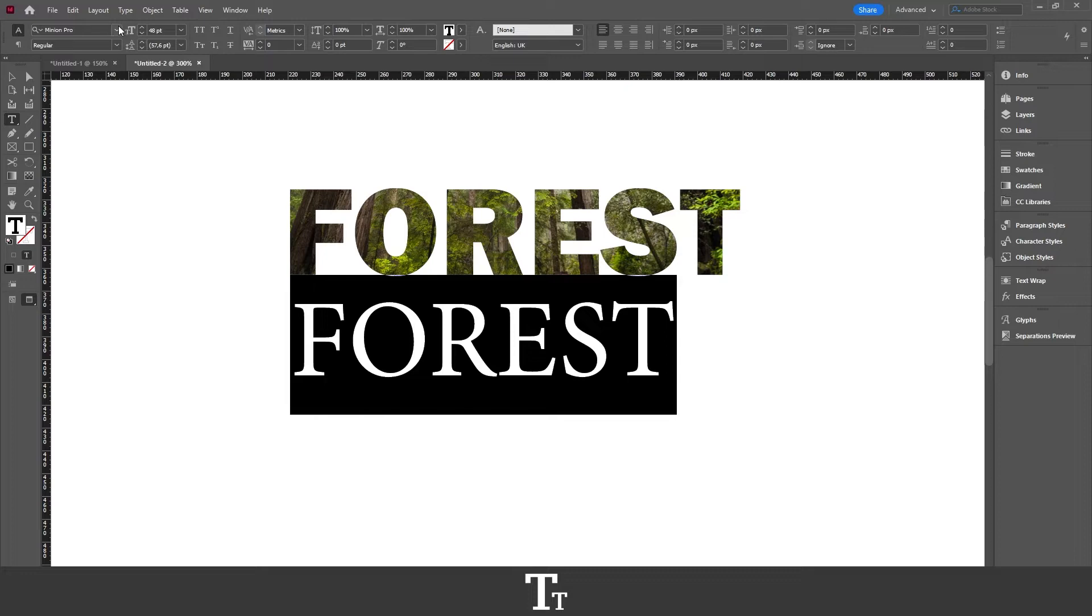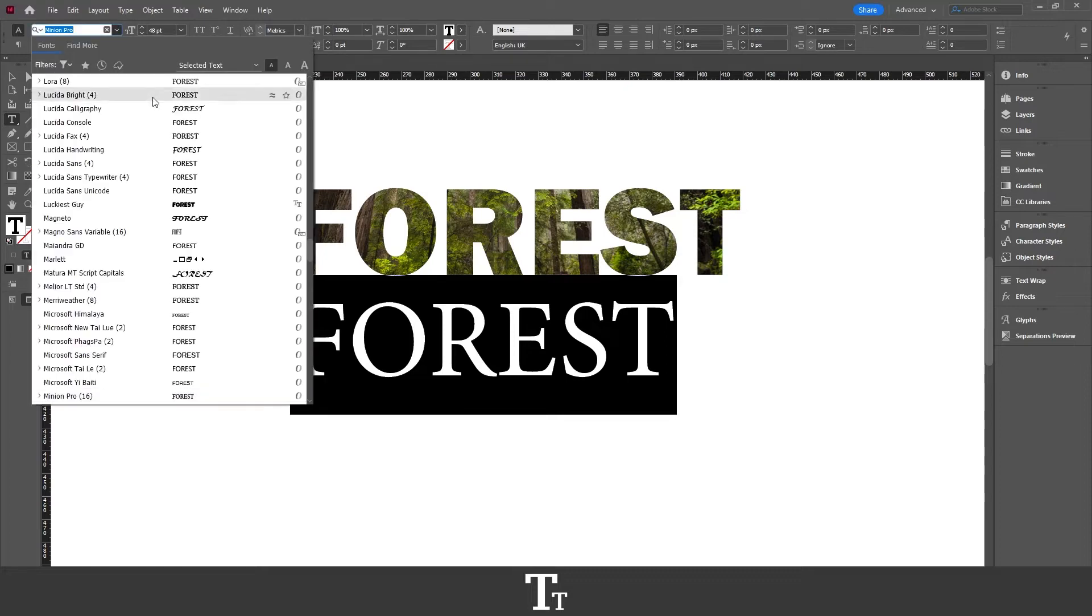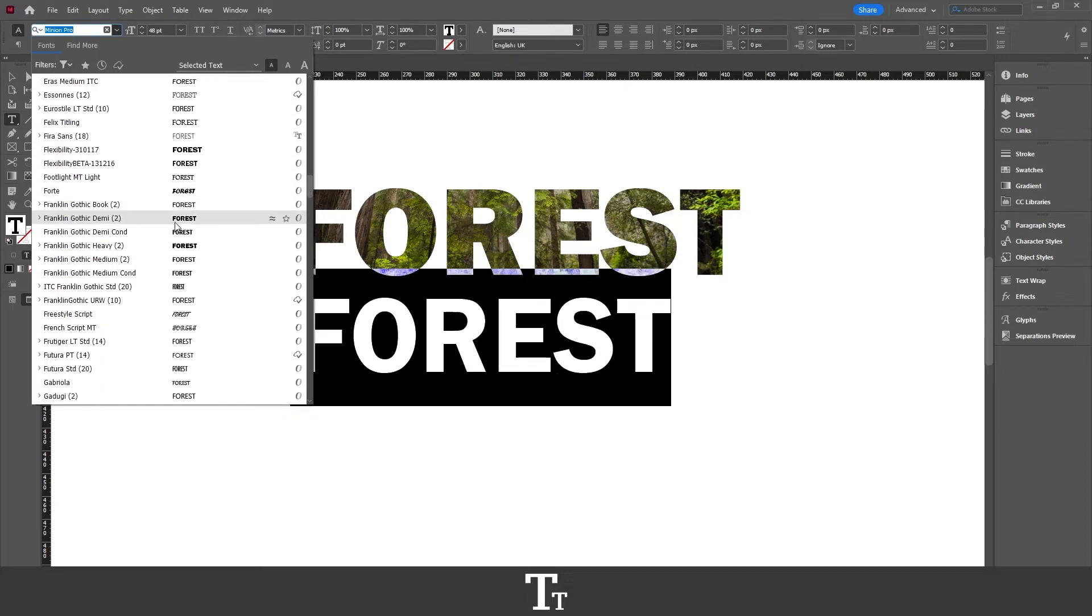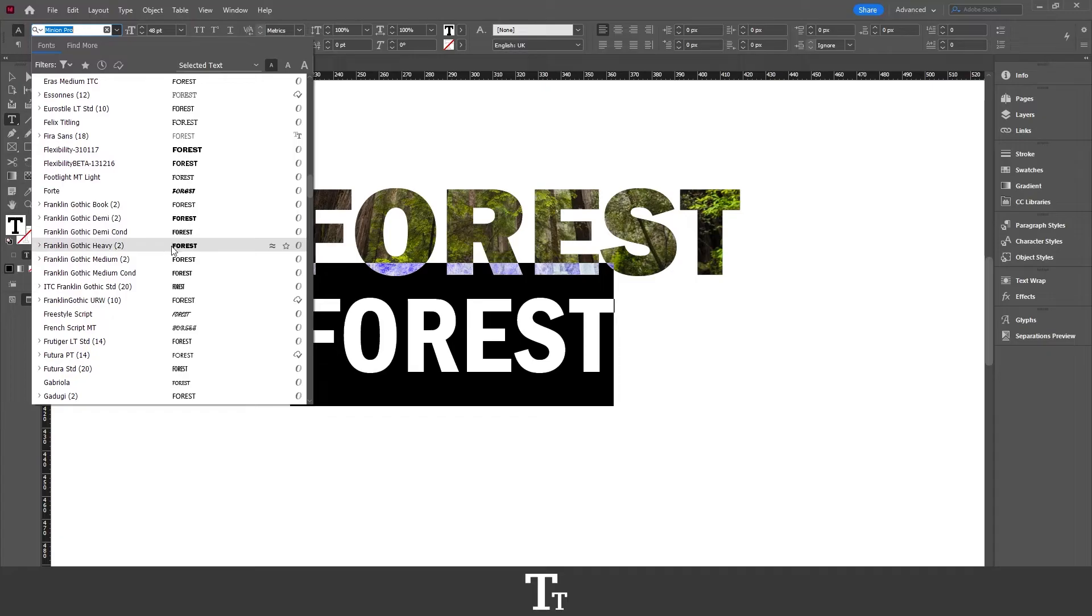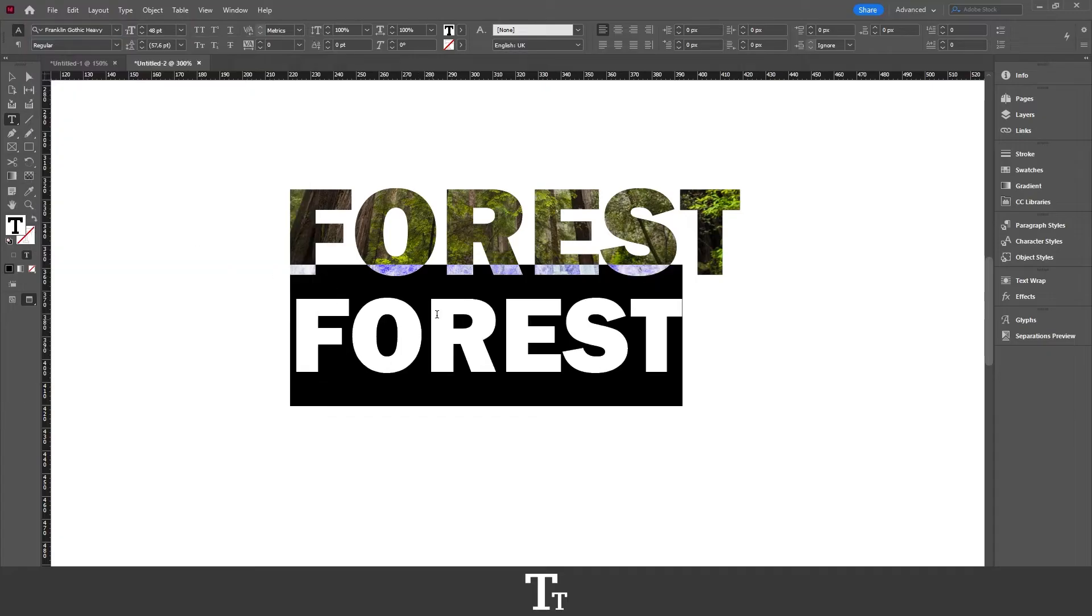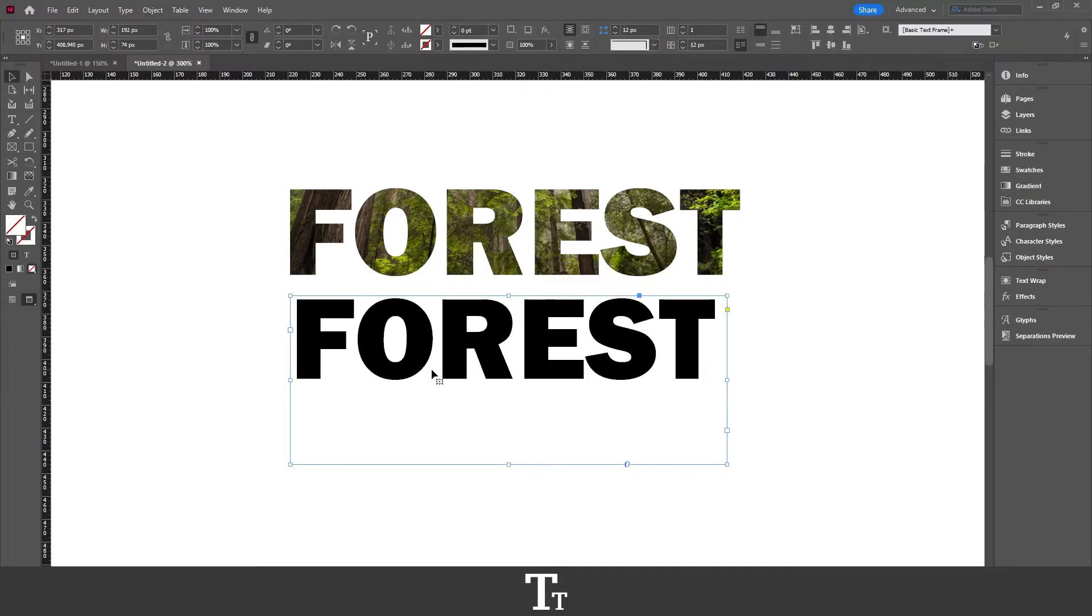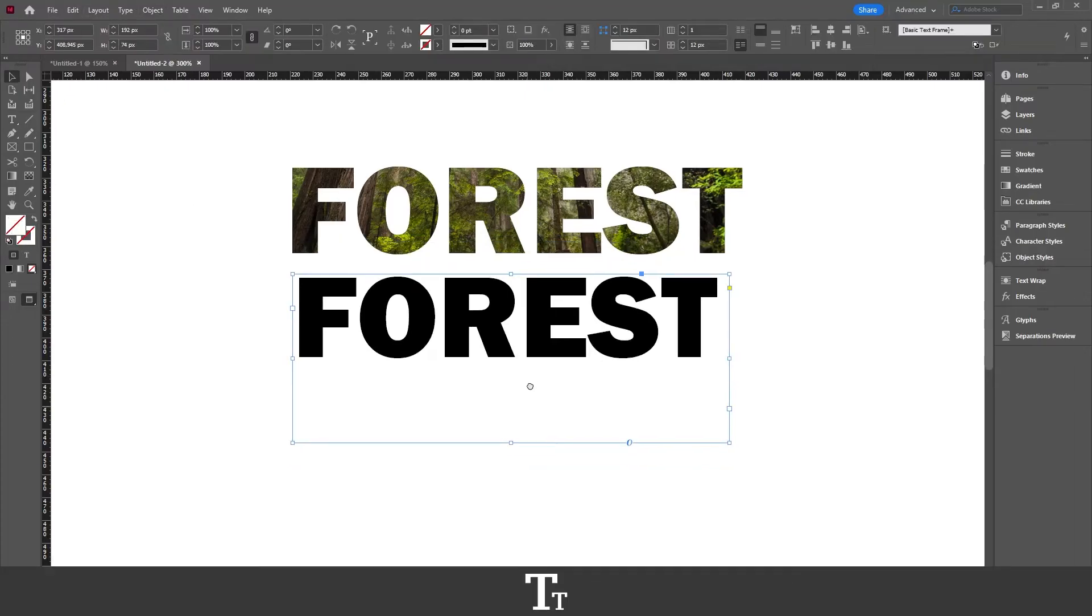Now just choose a font for our text. I'll just go with this font right here. Let's just scale it up a bit more. Okay, so we now have our text and we are now ready to fill this with our image.